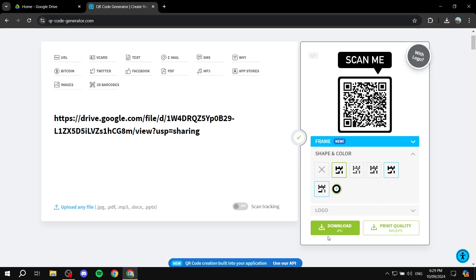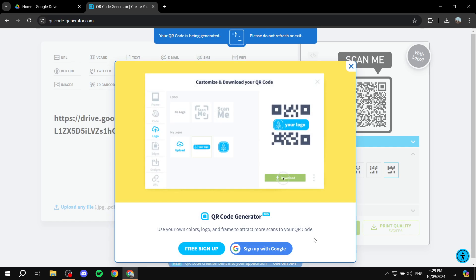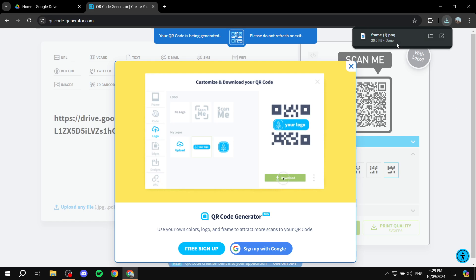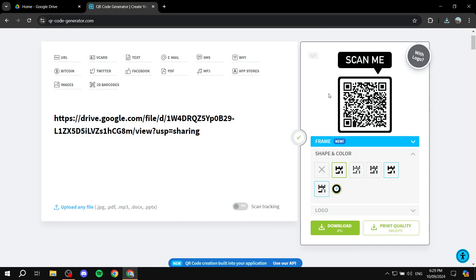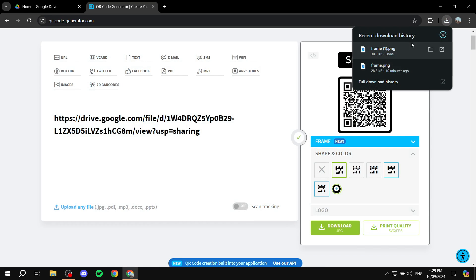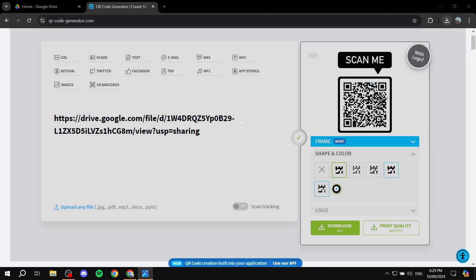And it should download the code for us. Any second now. This is how to create a QR code for your PDF file. So hopefully you found this video helpful. As you can see, this one right here. Thanks for watching.